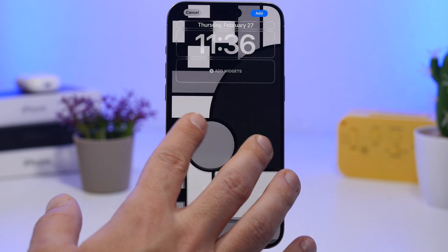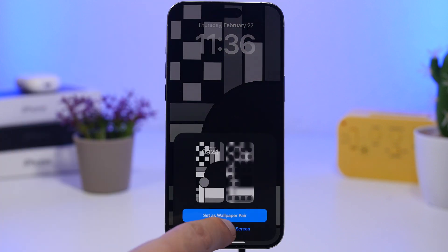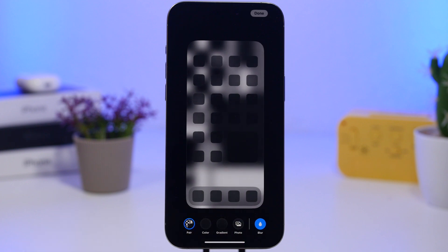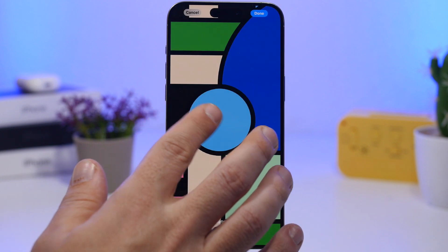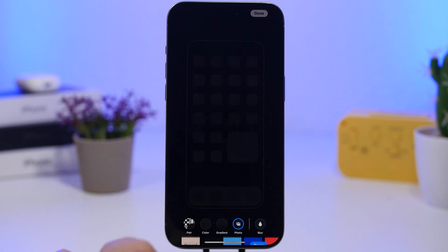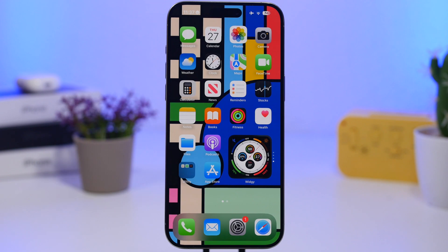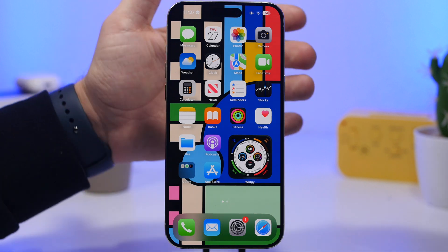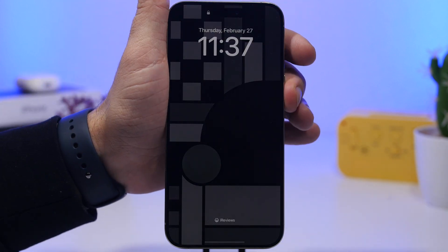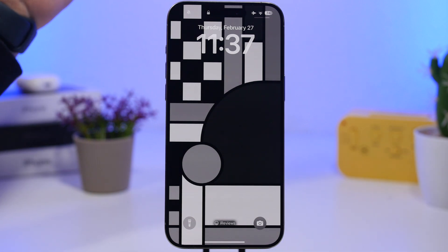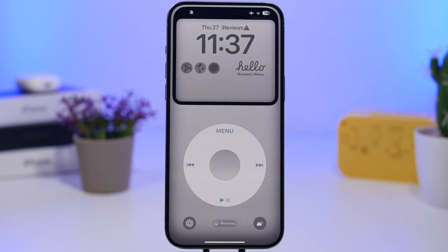Tap 'Set as Wallpaper,' zoom all the way out, and tap Add. Once done, tap 'Customize Home Screen,' then tap Photo, and pick the wallpaper that is colorized. Zoom all the way out, tap done, and now you've created this amazing setup — colorized on the home screen and black and white on the lock screen — which gives your device that really nice look when you swipe up.